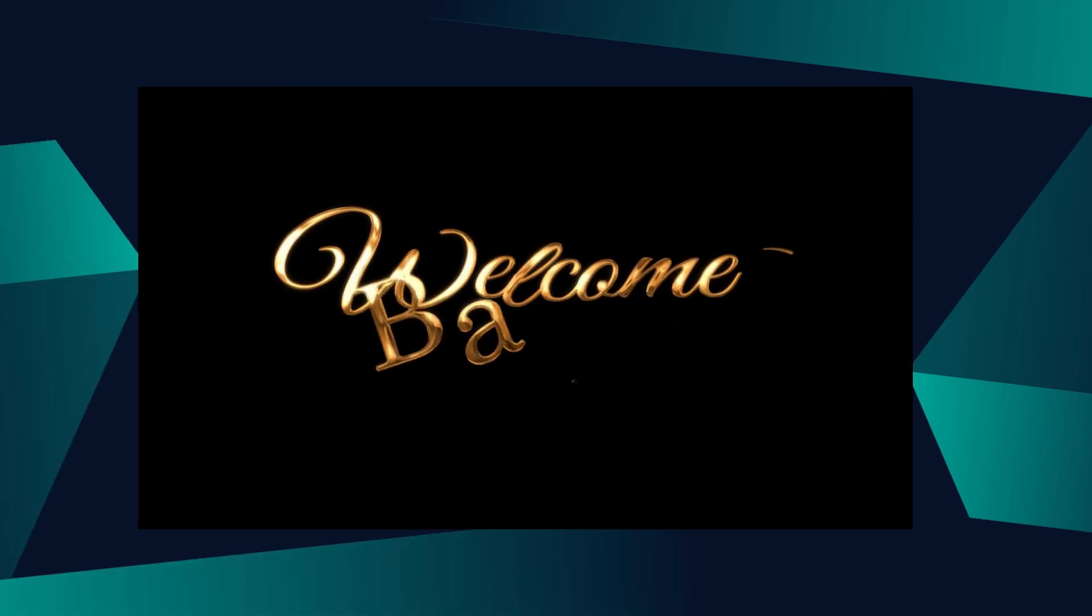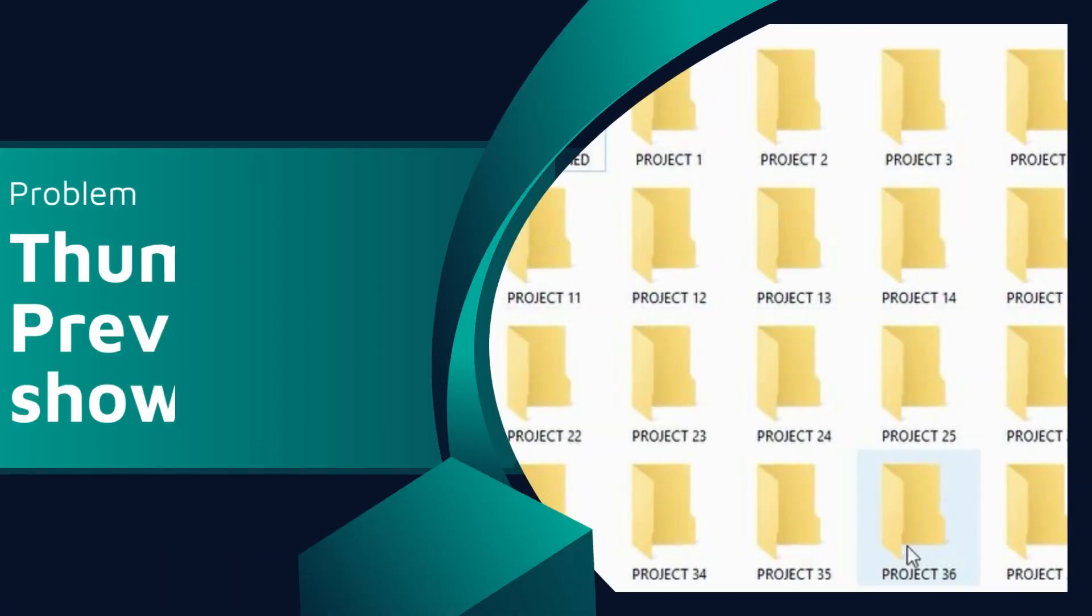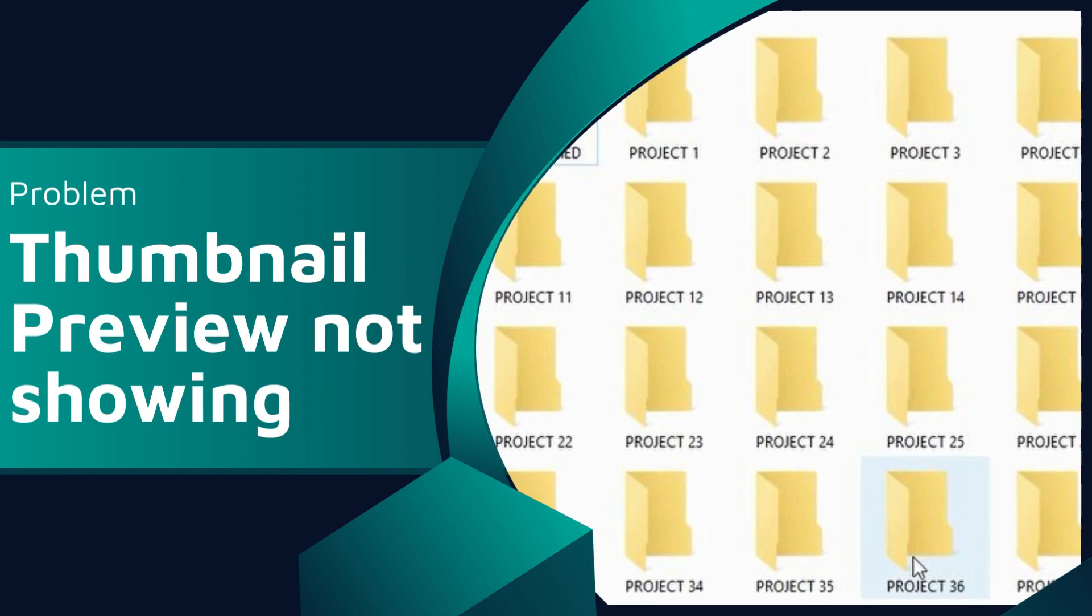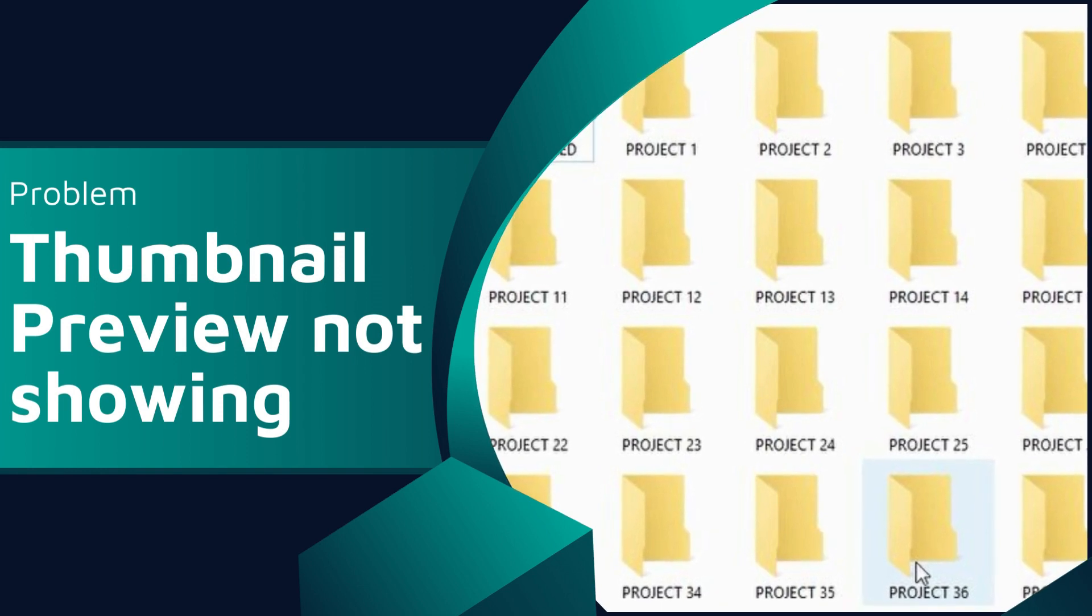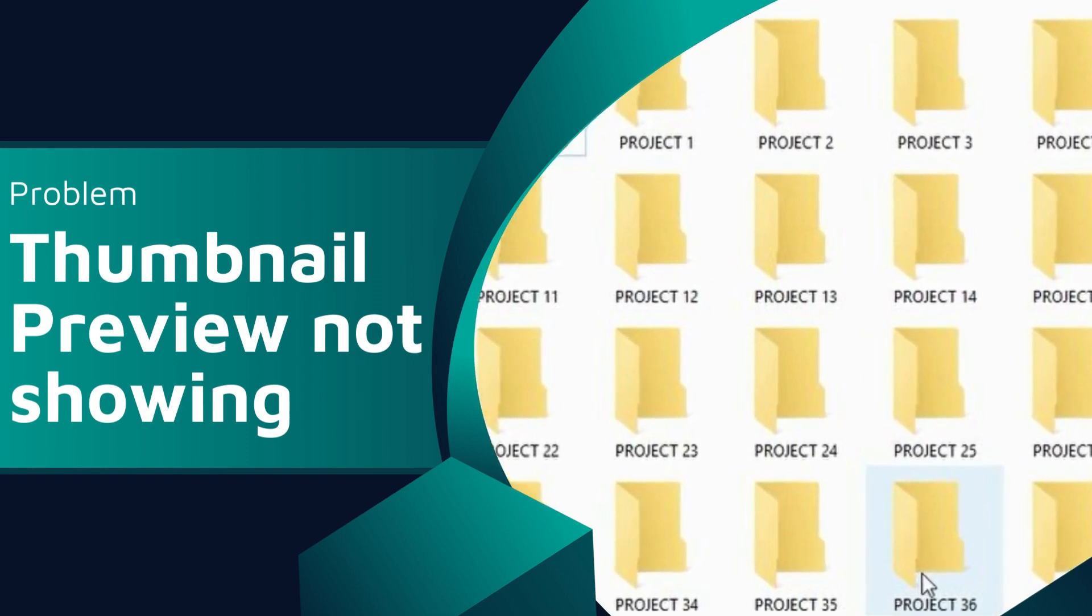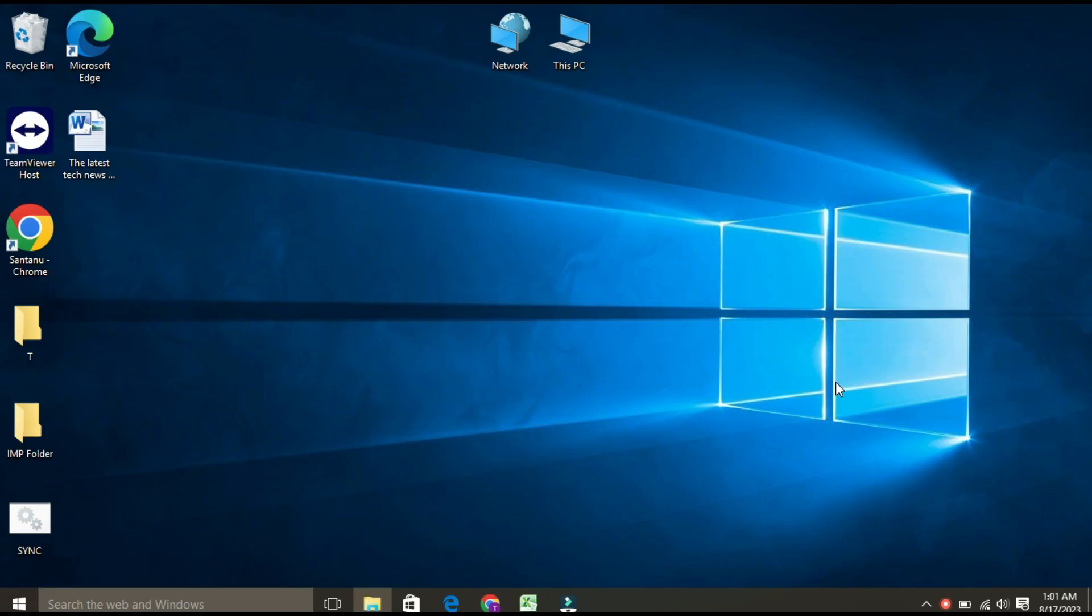Welcome back to our channel. Today we have a common issue that many of you might have faced: thumbnail previews not showing up in Windows Explorer. Thumbnail previews are the small images that you see in File Explorer. However, sometimes thumbnail previews don't show up. In this video, we will walk you through two easy troubleshooting steps.